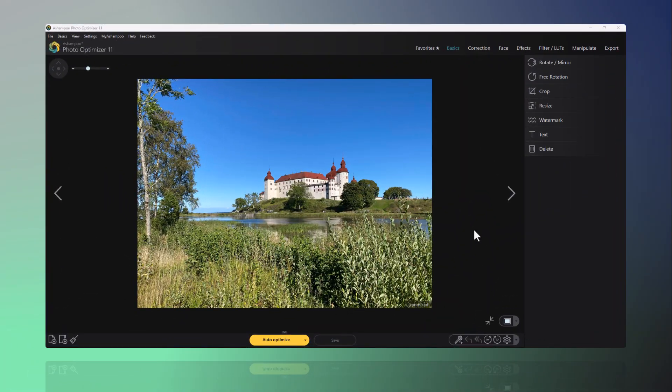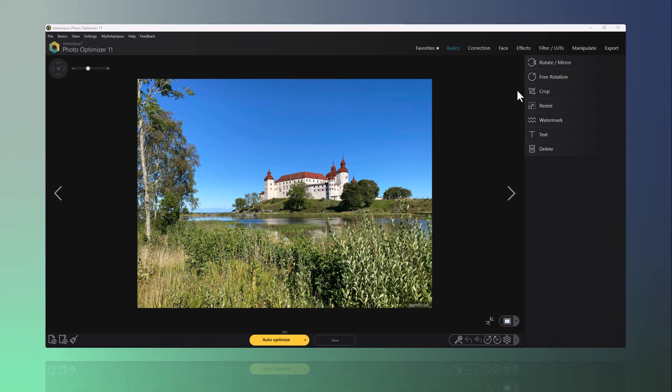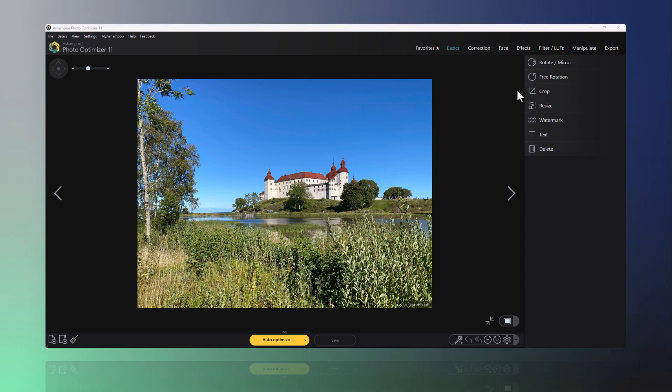Now let me show you how LUTs, or lookup tables, can create different moods in your photos. I'll start with a different photo since the mood changes are more noticeable here. Not every color combination enhances a photo positively.